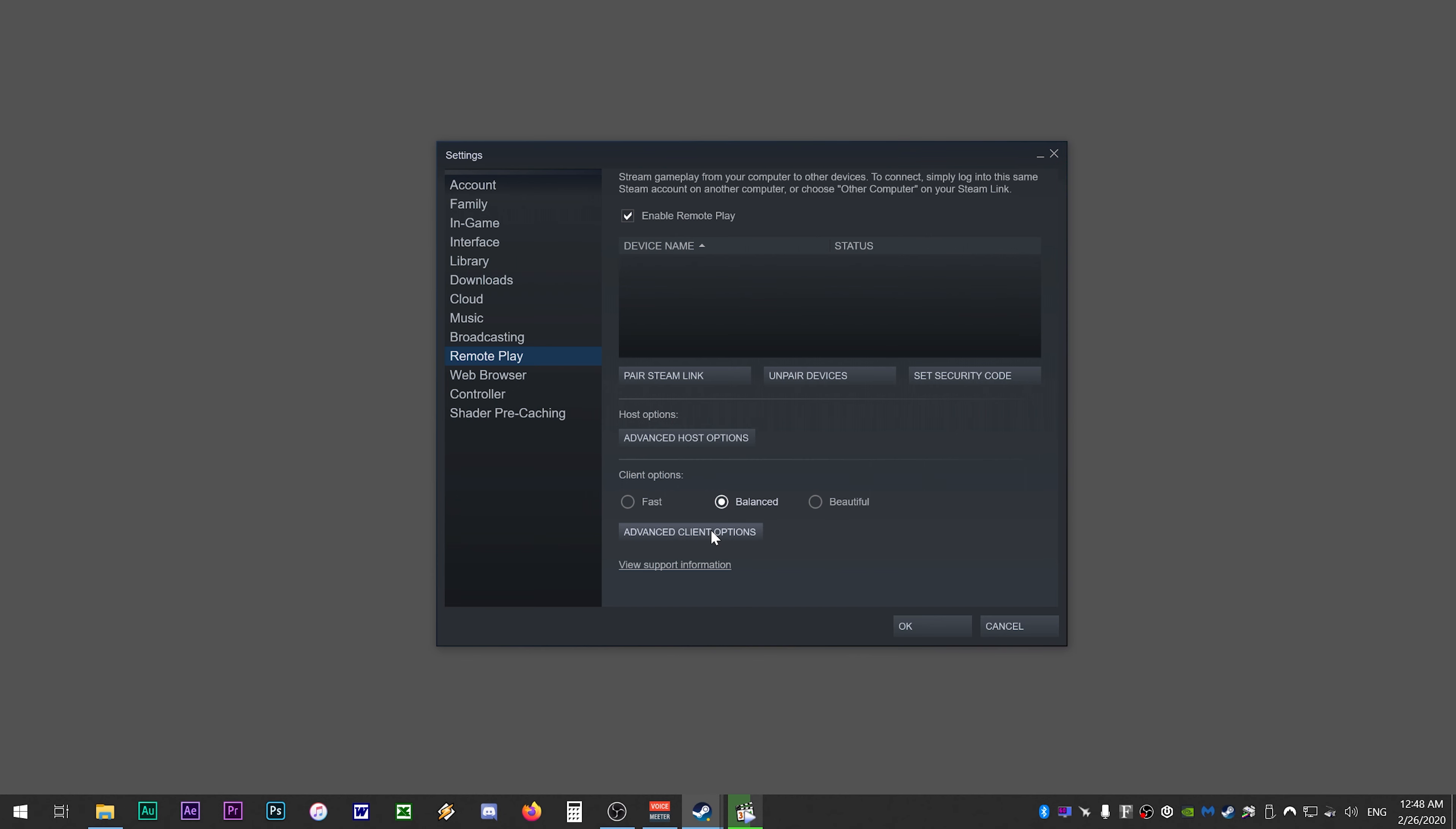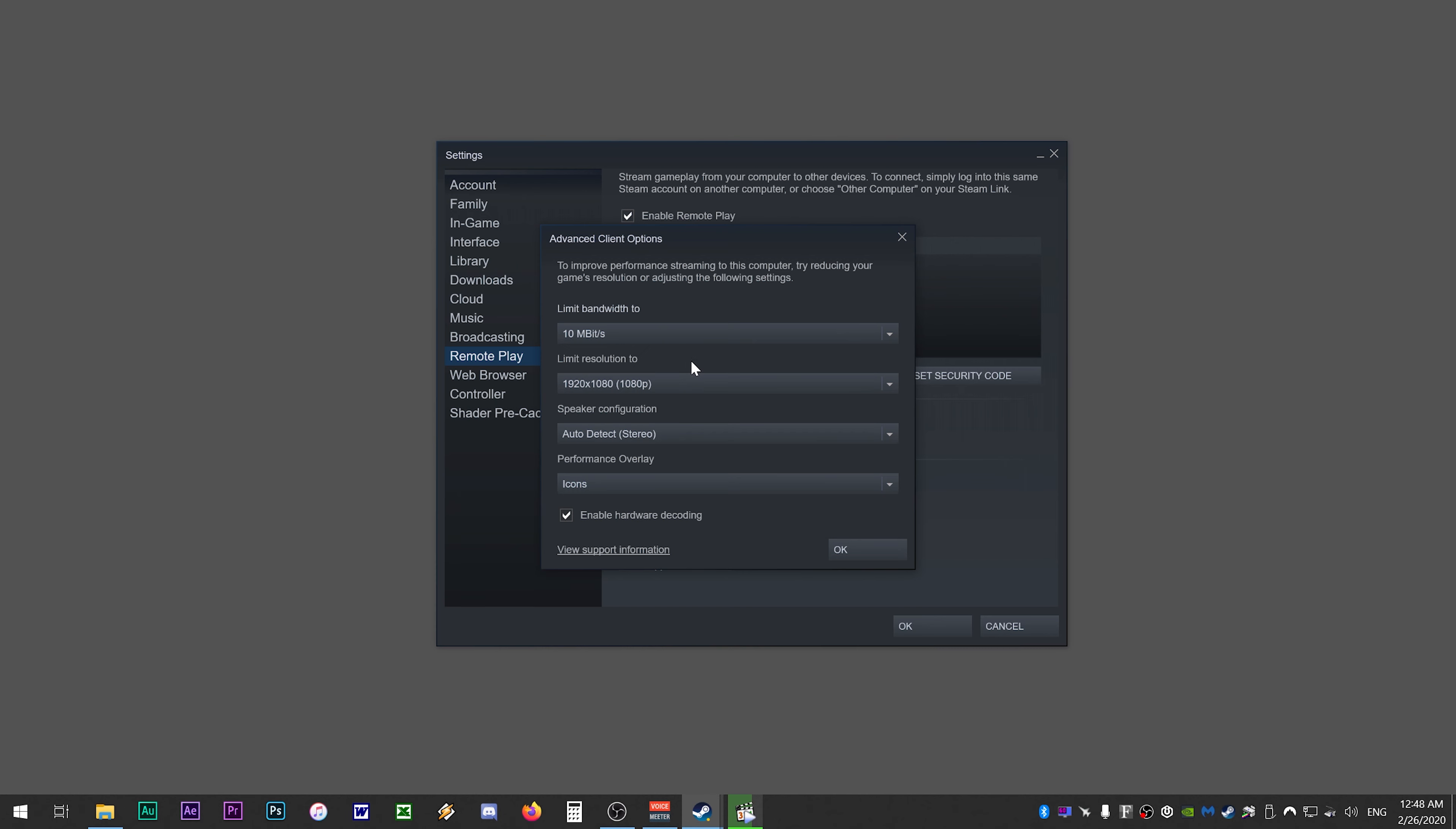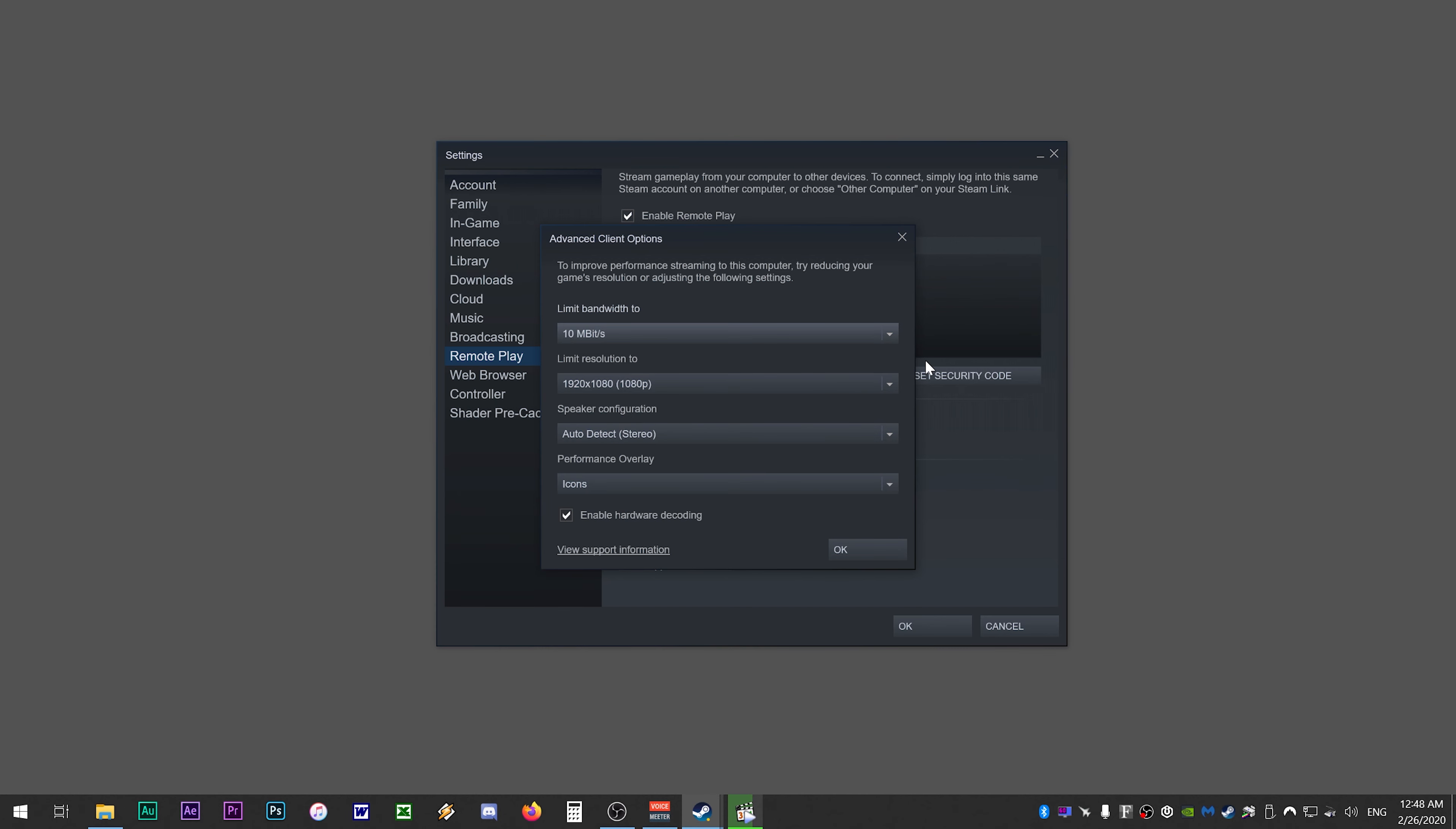What does impact video quality of the stream however is the advanced client options. So go ahead and click on advanced client options. Under limit bandwidth, change this from auto to 10 megabits per second. If you leave this set to automatic, the bandwidth will fluctuate depending on your internet connection causing pixelated video quality and sometimes drop frames. What you want to do is set this to 10 megabits per second so that you will receive a fixed stream download rate at all times which will increase the video quality.